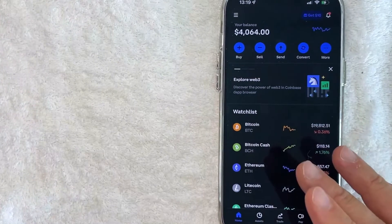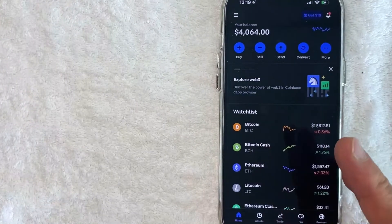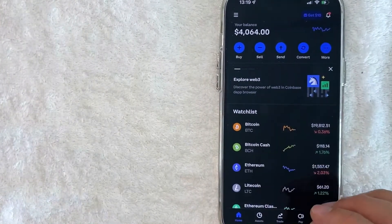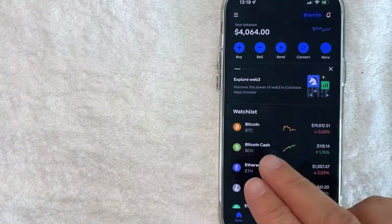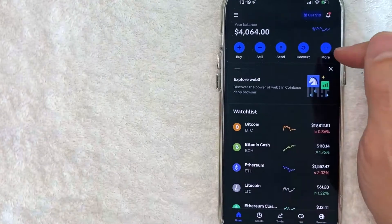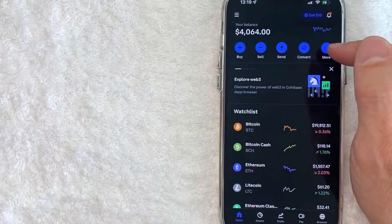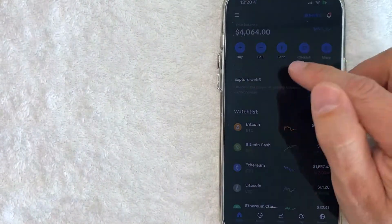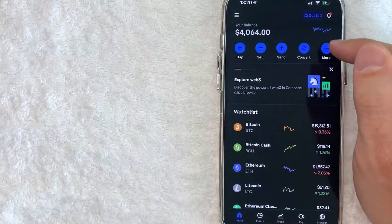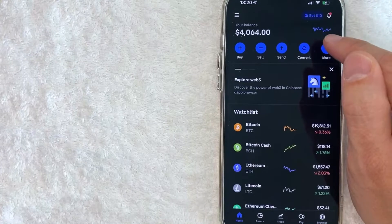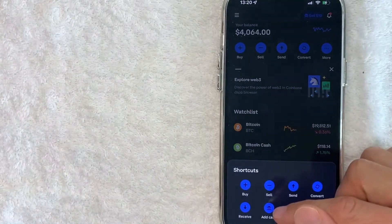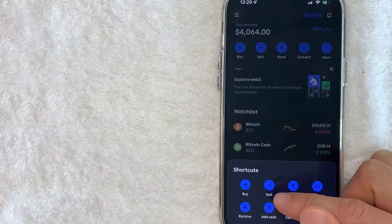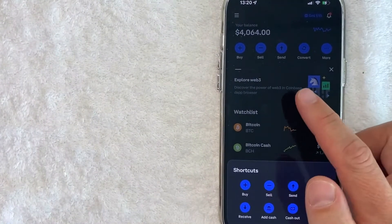Now here on the home screen, if you would like to add funds to your Coinbase account, there's two different ways to get there. First, you can click right here on this more button. But a lot of people have been messaging me saying they don't have that button for some reason. But if you do have the button, just click there and you can click on add cash to add funds to your Coinbase.